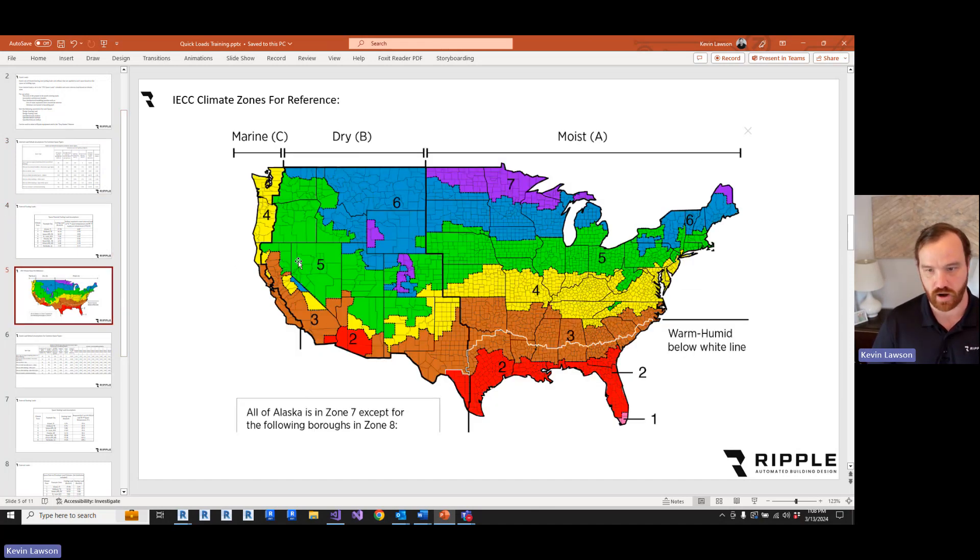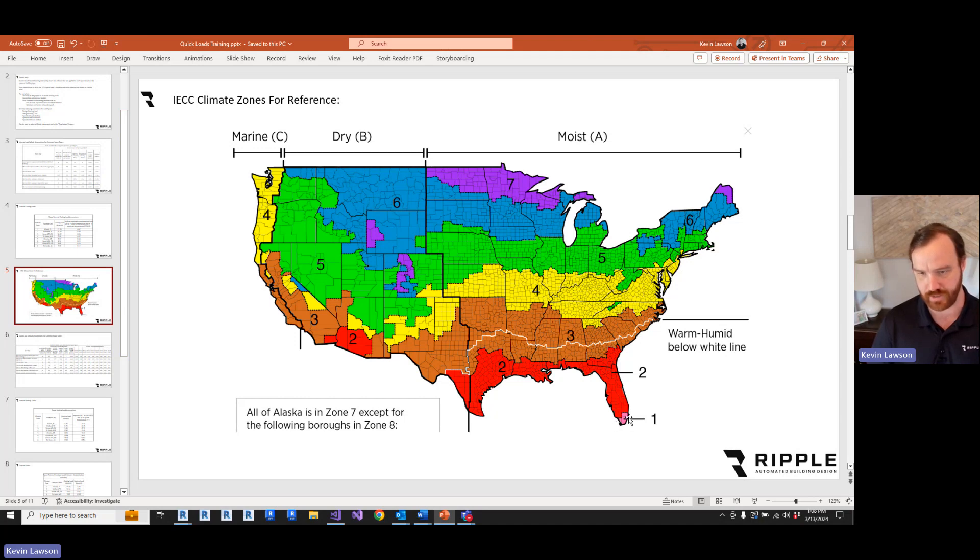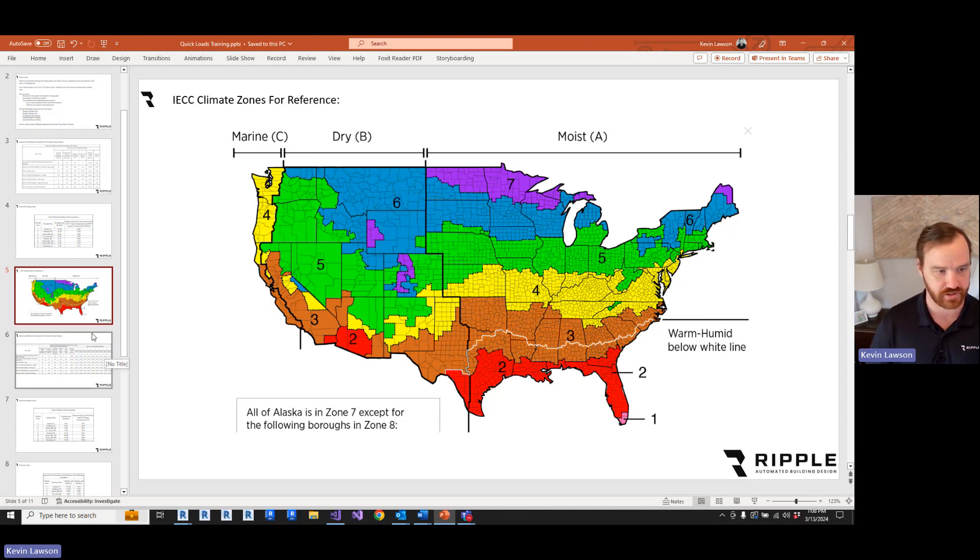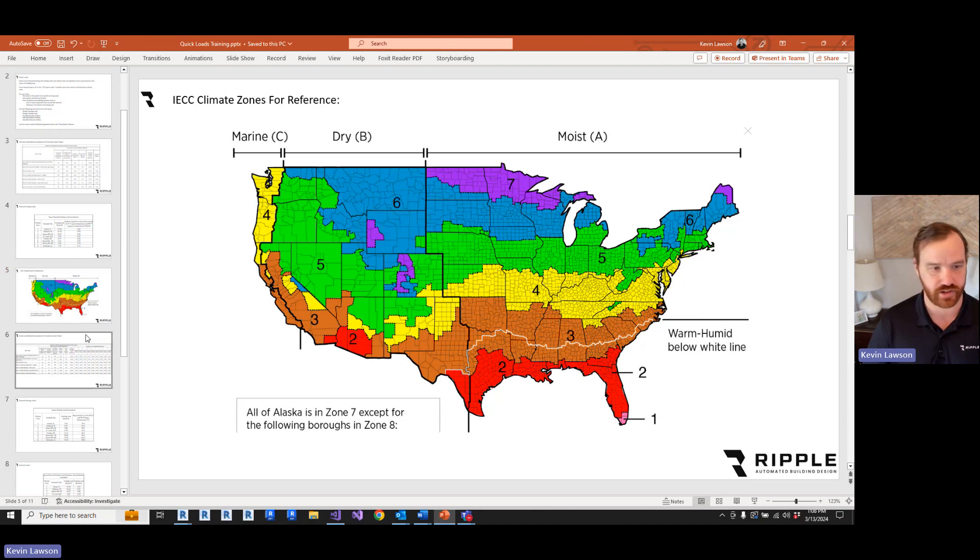So just as a reference here, the climate zones: really Miami is the only one in one. And Alaska is mostly seven, except for Fairbanks is eight. And there's a couple other places that are eight. So what does it look like when we add all this stuff together?